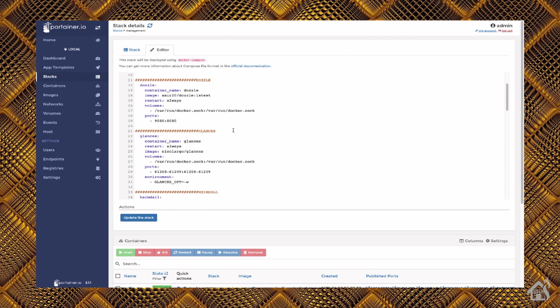And then, of course, for volumes, the only thing that I have to do is basically give it access to that docker.sock. So it's /var/run/docker.sock:/var/run/docker.sock.